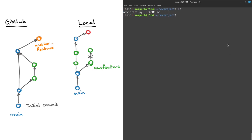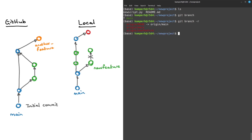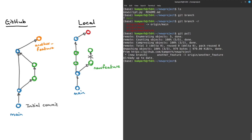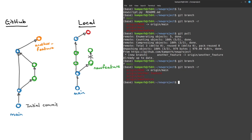Now locally, if we look at what happened and we do git branch, we only have main — we used to have 'new feature' but that's been deleted, so we don't actually have the 'another feature' branch. If we do git branch --remote it doesn't show me that branch either, so what I will do is git pull, and that tells me there's another branch. But if I do git branch again it still doesn't show me the branch because tracking information hasn't been added. If I then do git branch --remote, it shows me there's another branch here called 'another feature'.